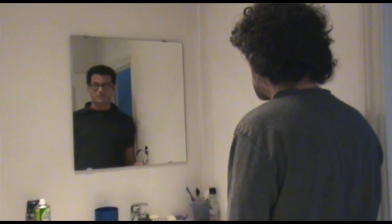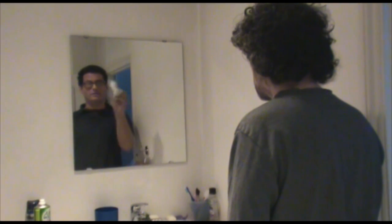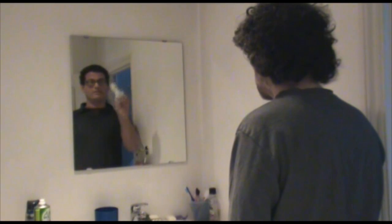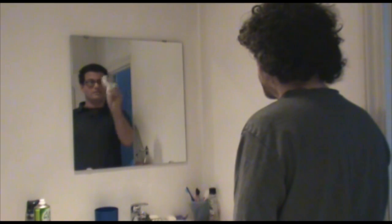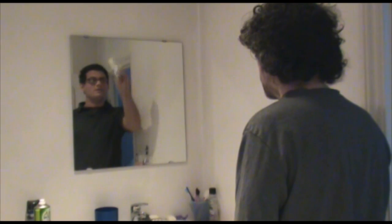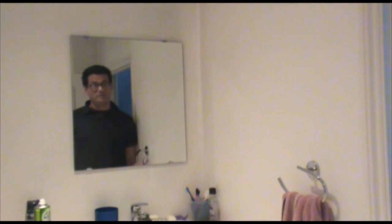I'm just cleaning a mirror. I also do windows. Here's my card.